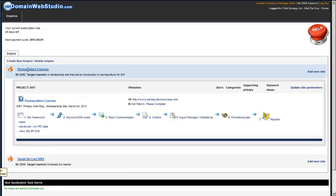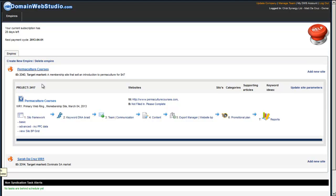Okay, so we've created our Empire Permaculture Courses. We're going to build a membership site, and the first thing we're going to start doing now is we're going to start building out.